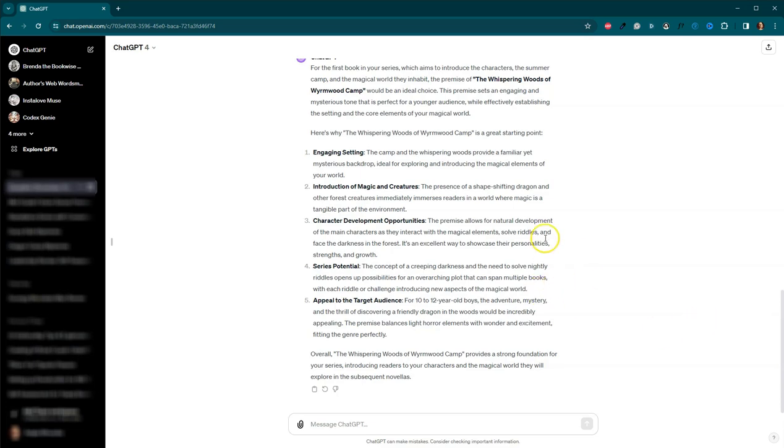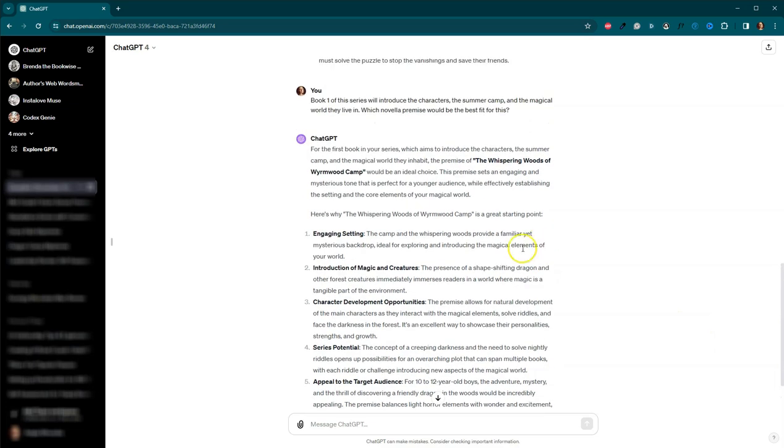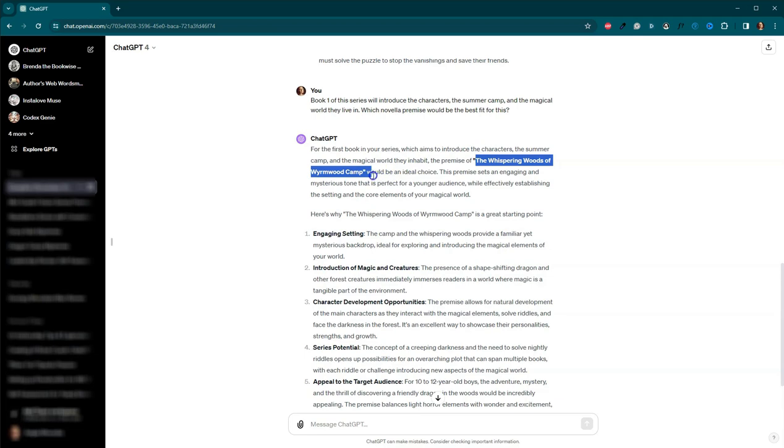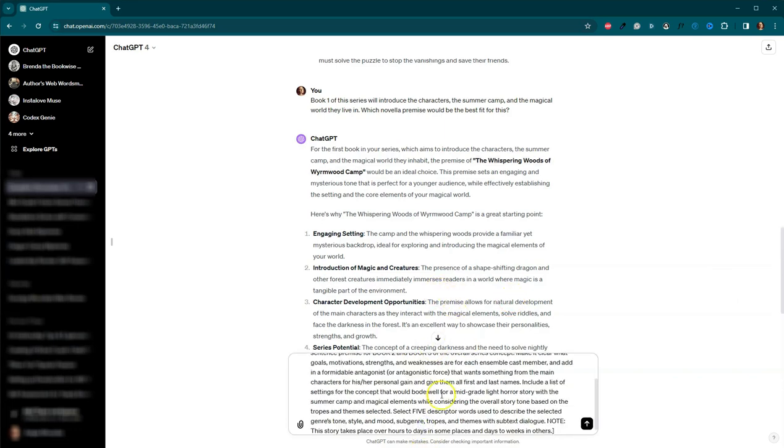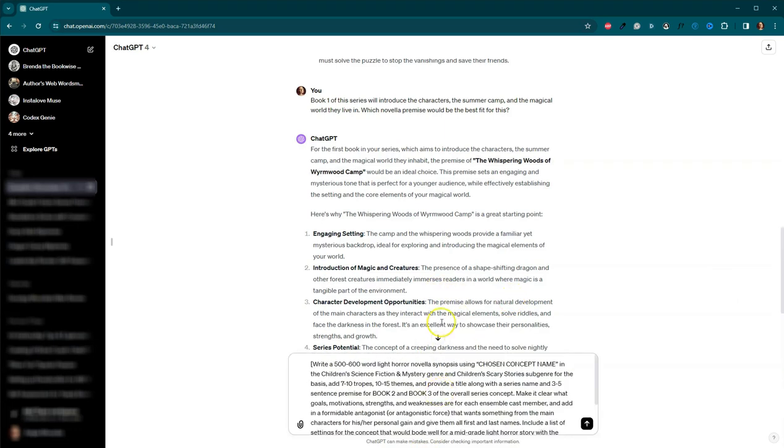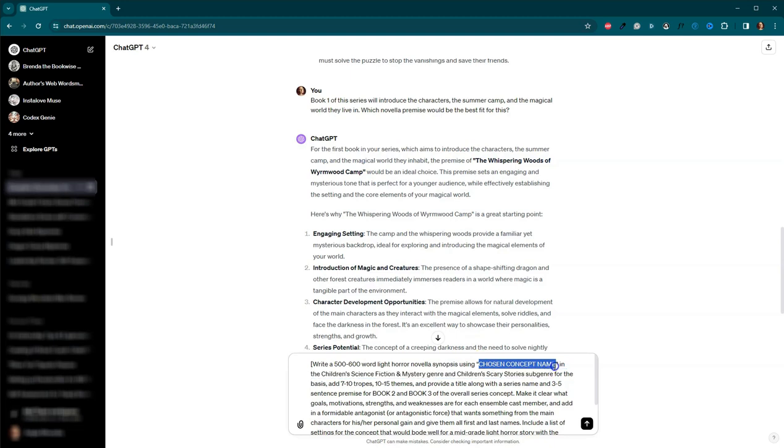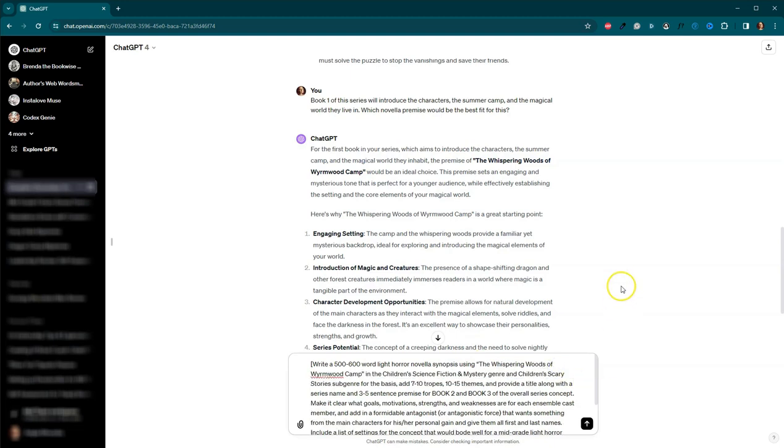Okay. So we are going to then use this one here, the Whispering Woods of Wormwood Camp. And I'm going to put that into my, actually, let me grab the next prompt first. There's, this one has two steps. Stick that in there. And I'll do this. I will grab this and stick it in there here where it says chosen concept name.